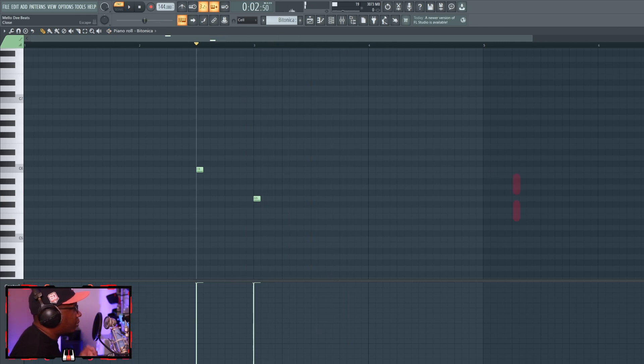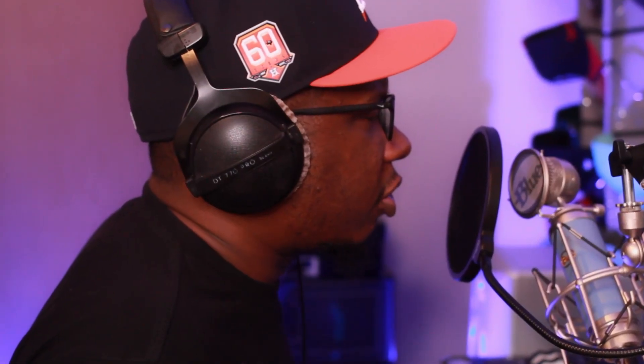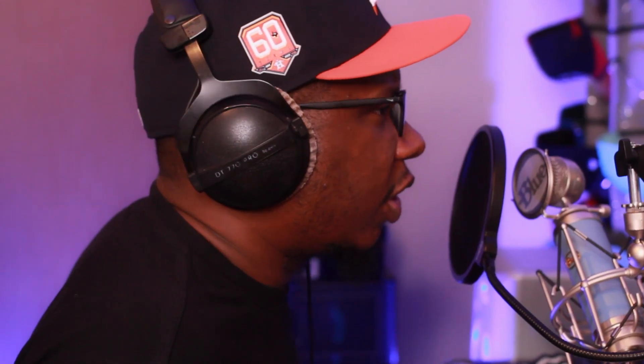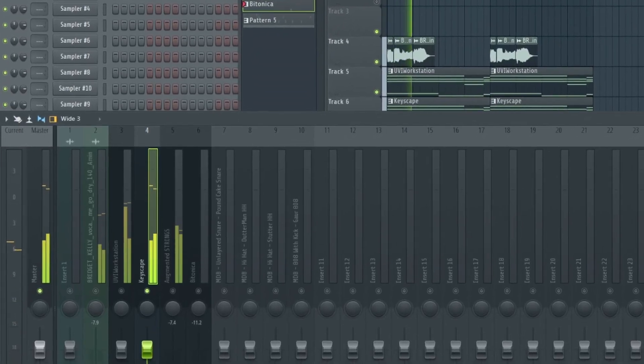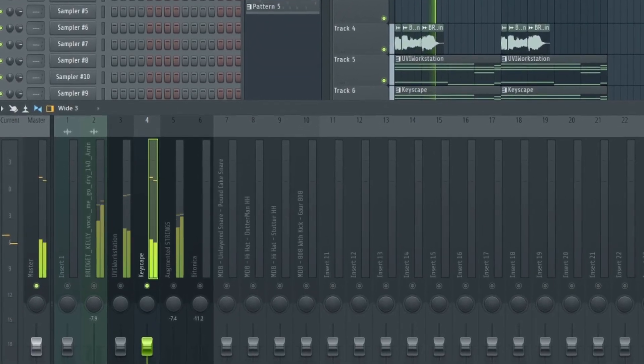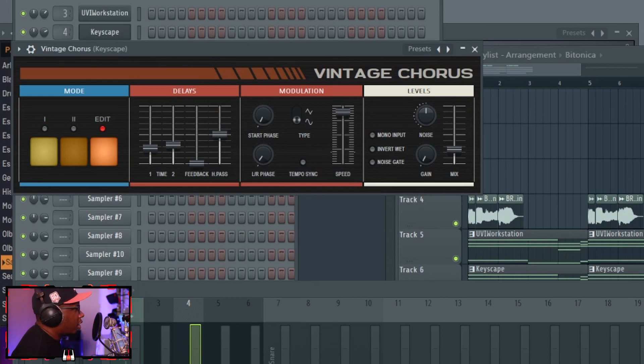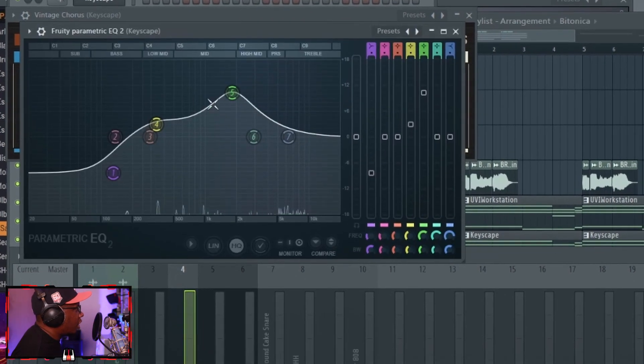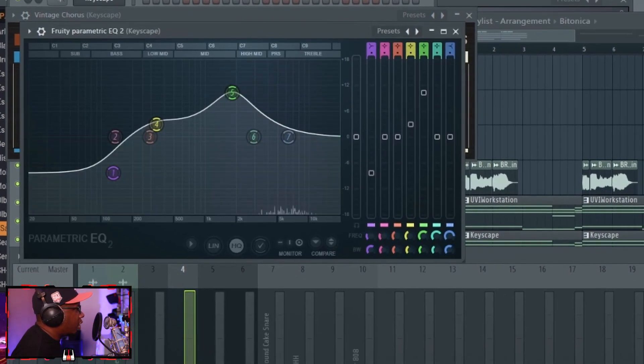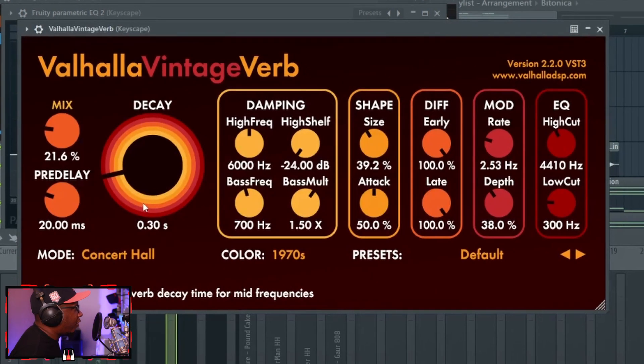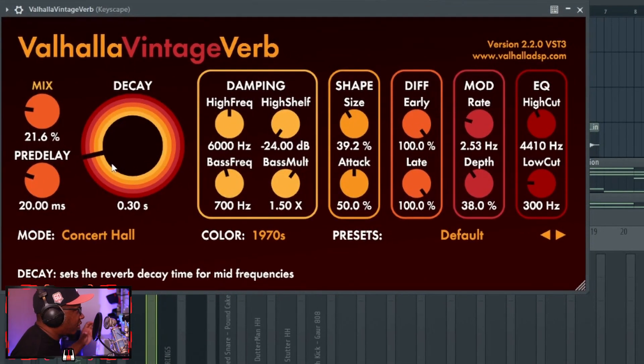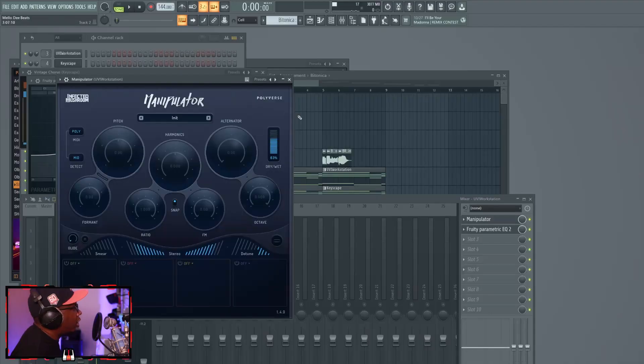Talk about the processing of these instruments, let's go through it very quick. For the piano, it's just a fruity vintage chorus, a parametric EQ cutting out a lot of the lows, and the Valhalla vintage verb with a very short decay and light on the mix.